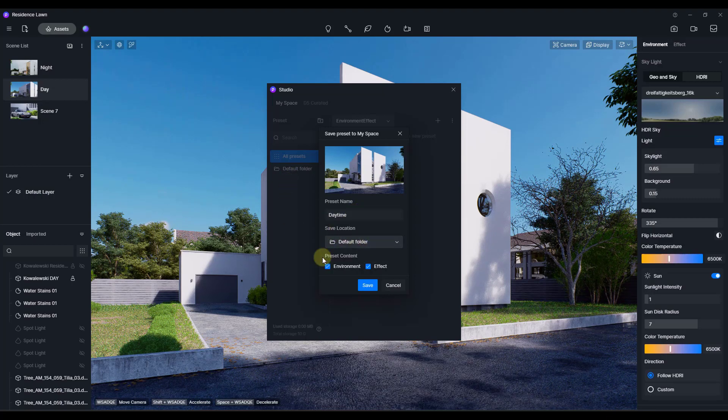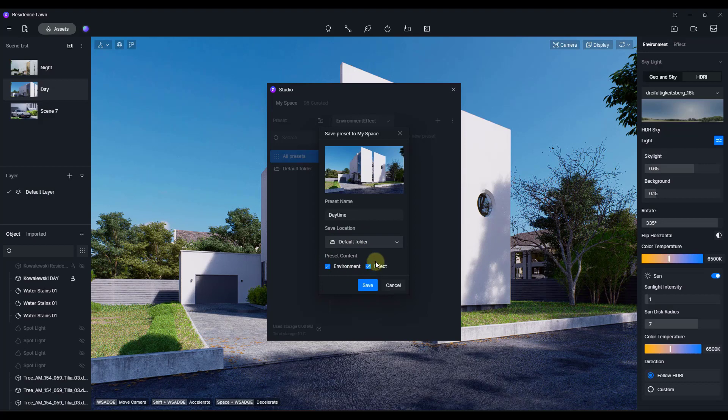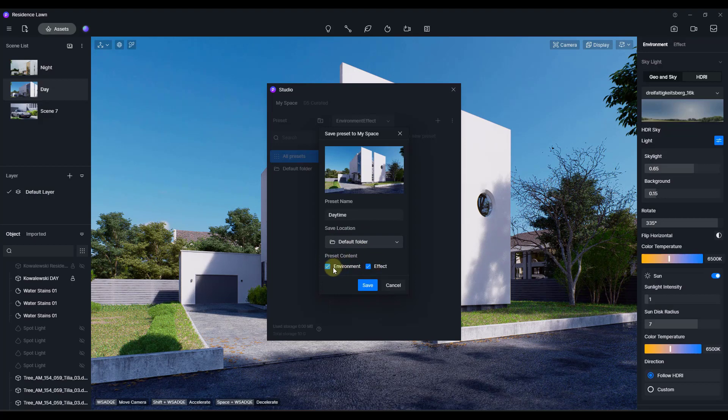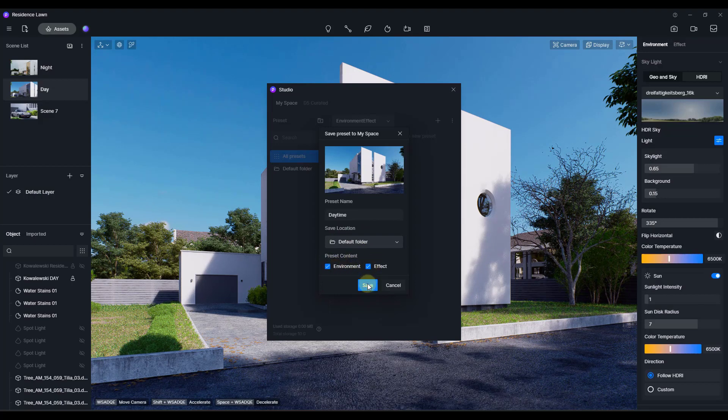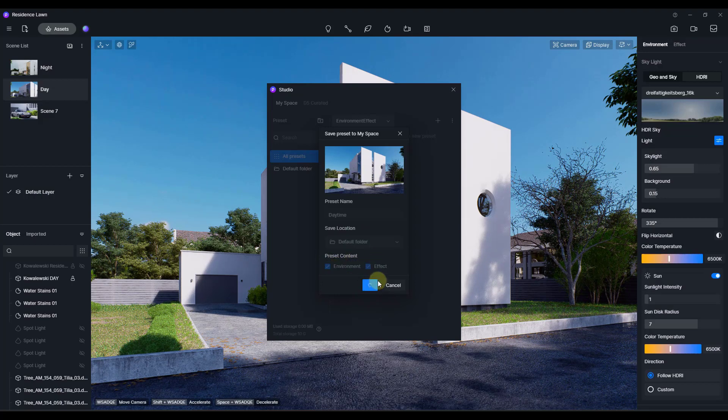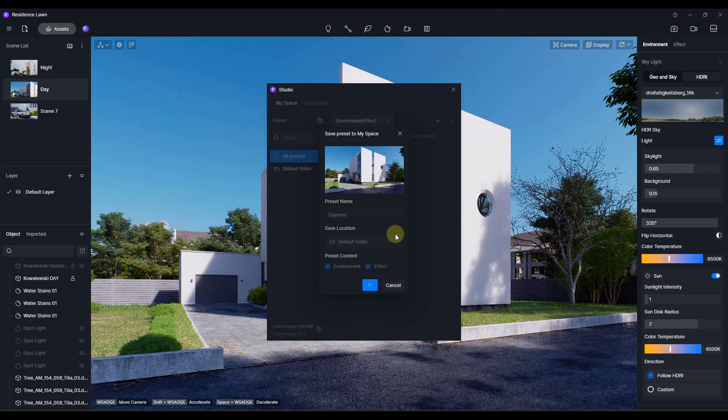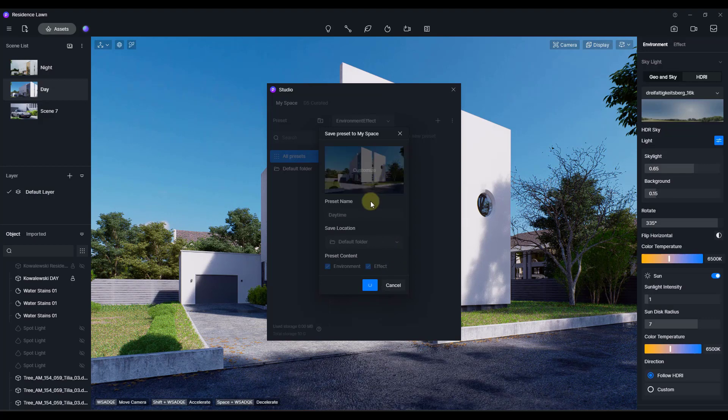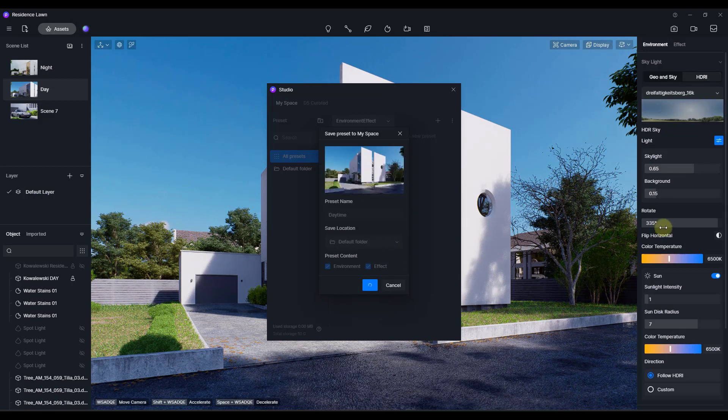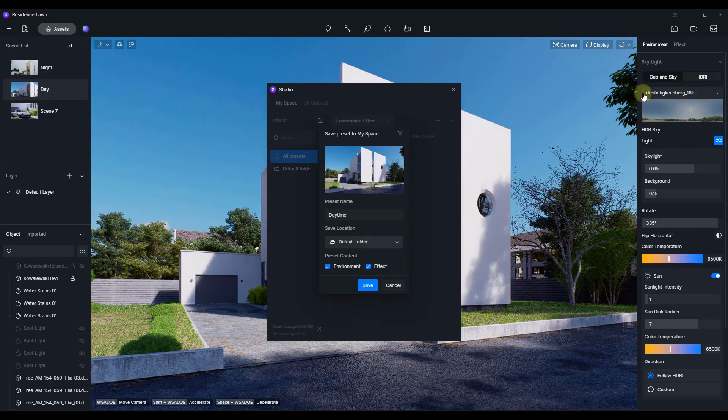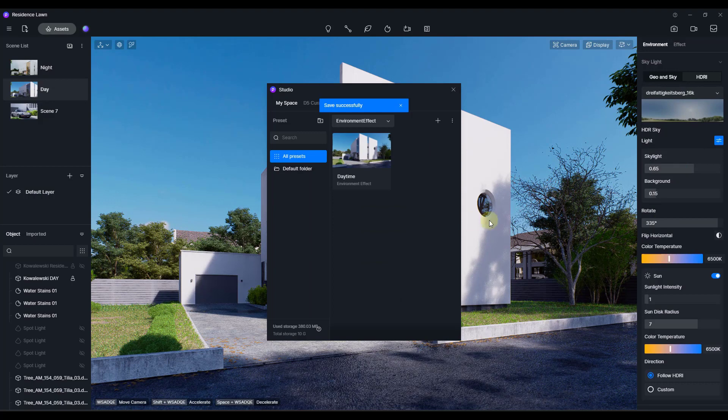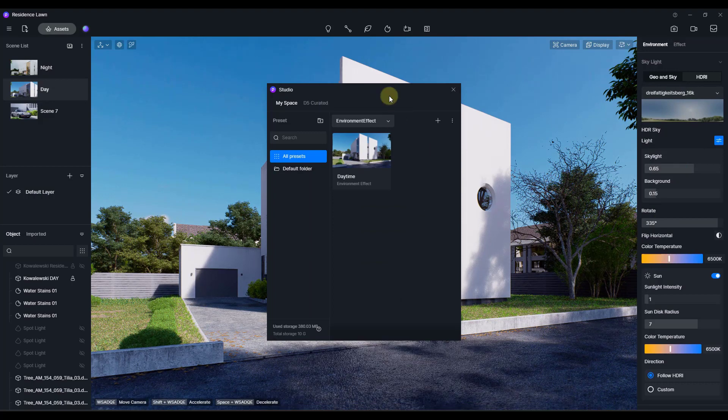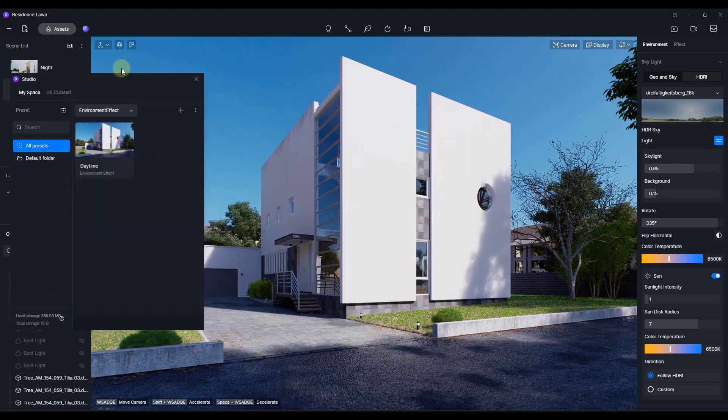I'm just going to put it in my default folder and just note that you want to save your environment and your effect. We're going to click on the save button right here. What that's going to do is that's going to save your environment settings over here on the right-hand side so you can get back to them later.